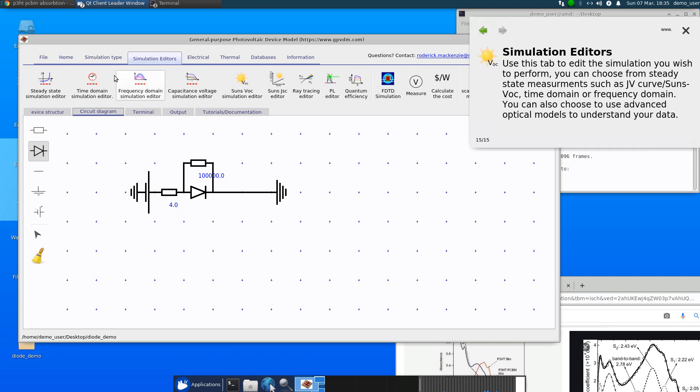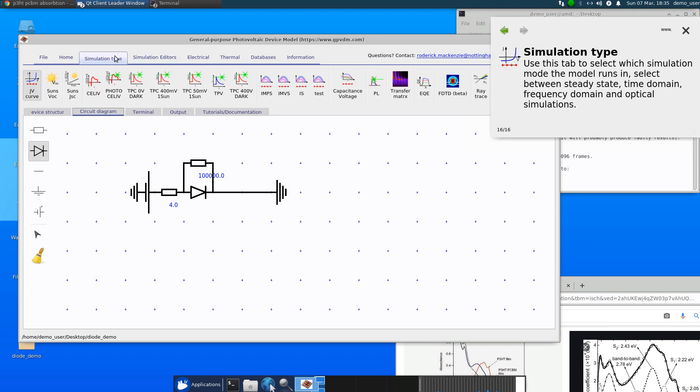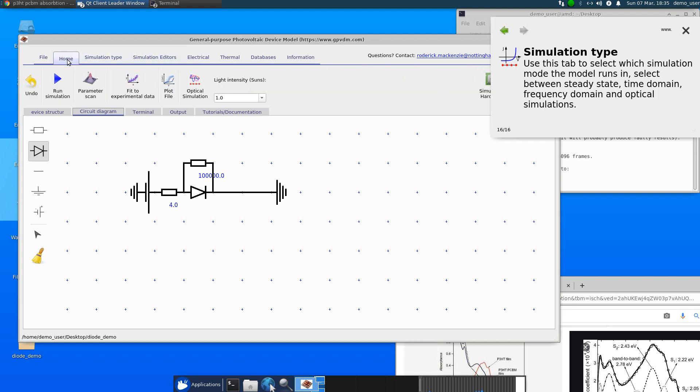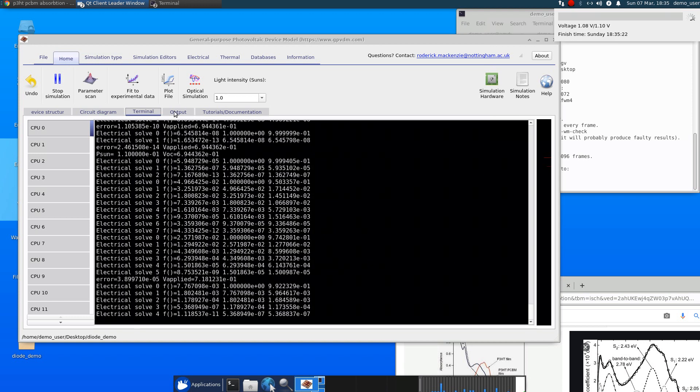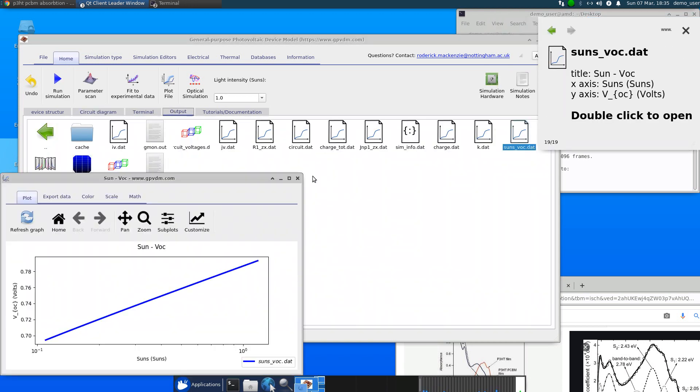So for example, if you click Suns VOC, or we want to make a Suns VOC curve and click run, and we get a Suns VOC curve.